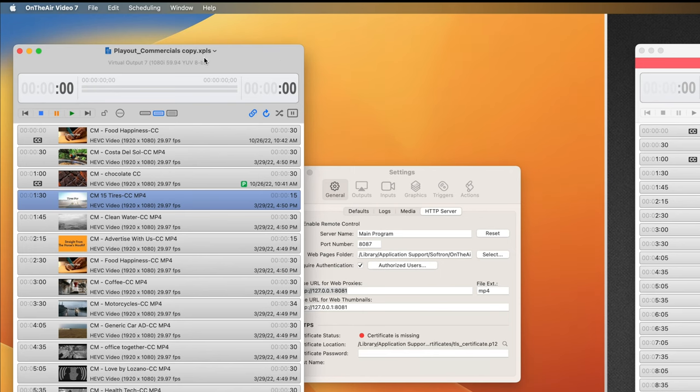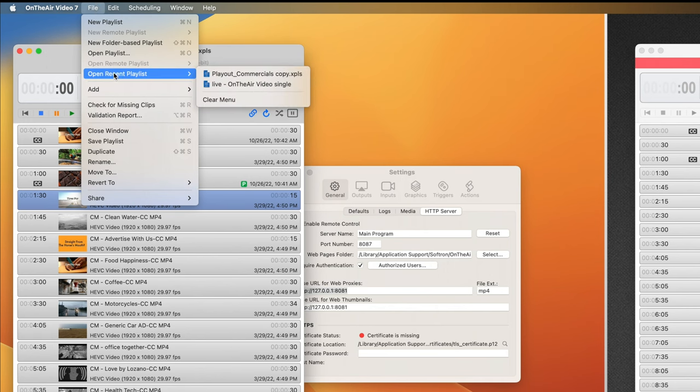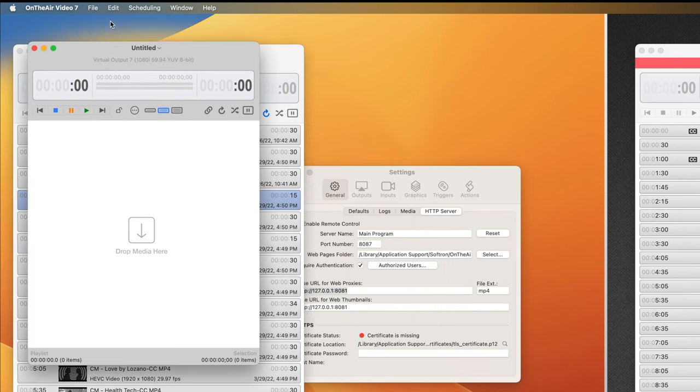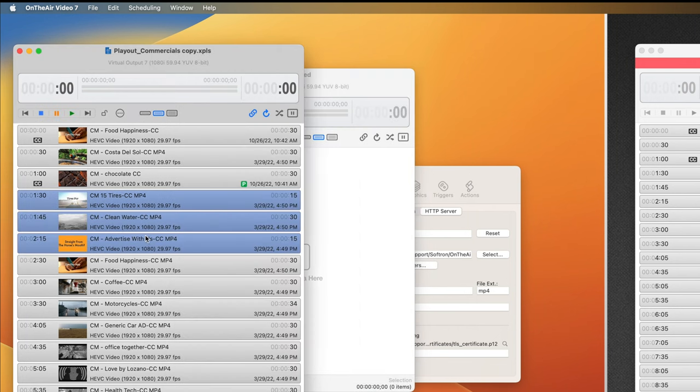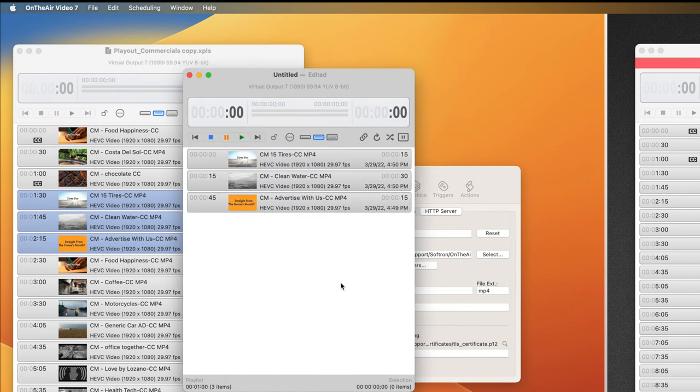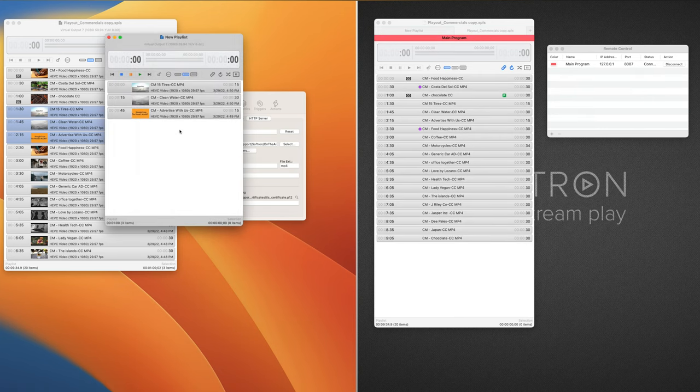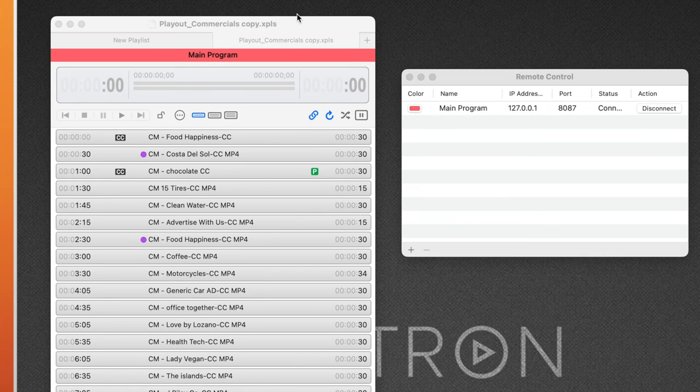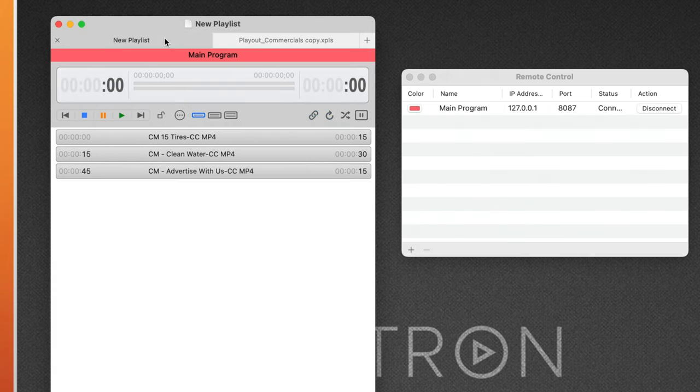So on my Playout channel, I'm going to open a new playlist. Let's just drag some media over. Save. New playlist. Save. And if we look at the remote channel, we see a new tab.